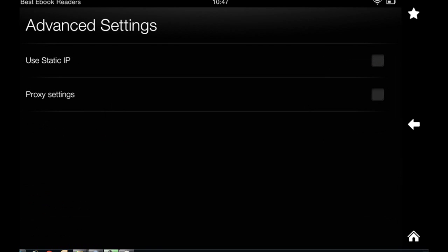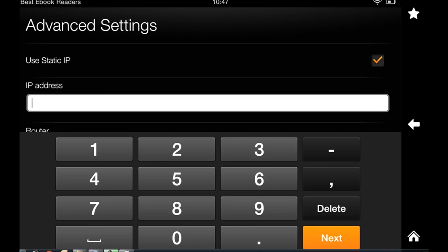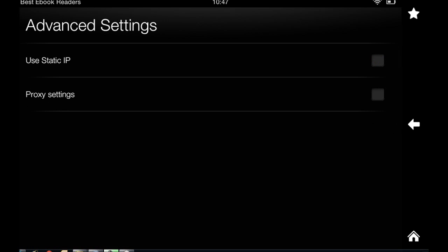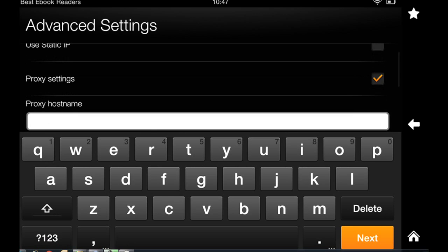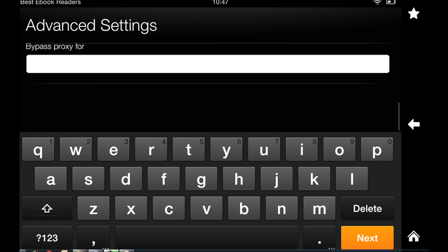The advanced settings is where you provide information on static IP and also proxy settings if you're going through a proxy.